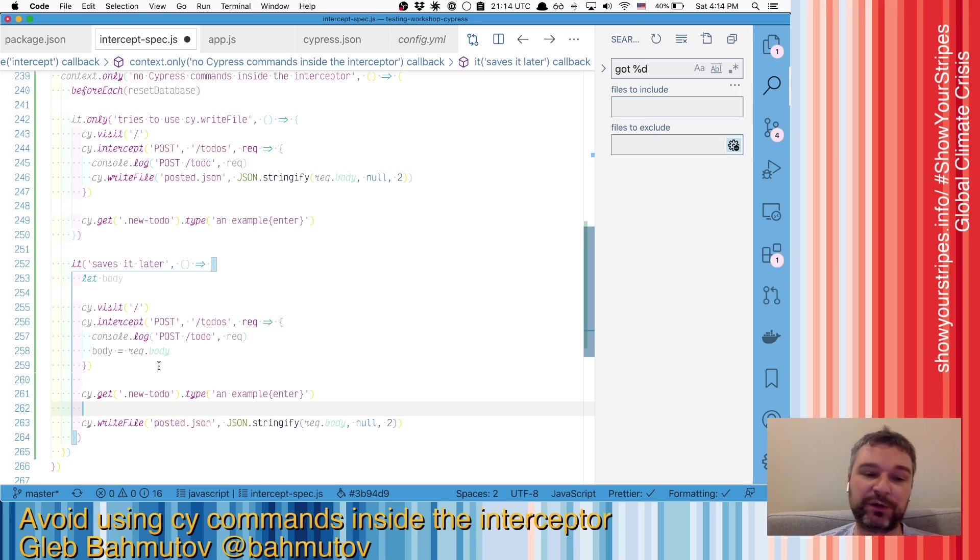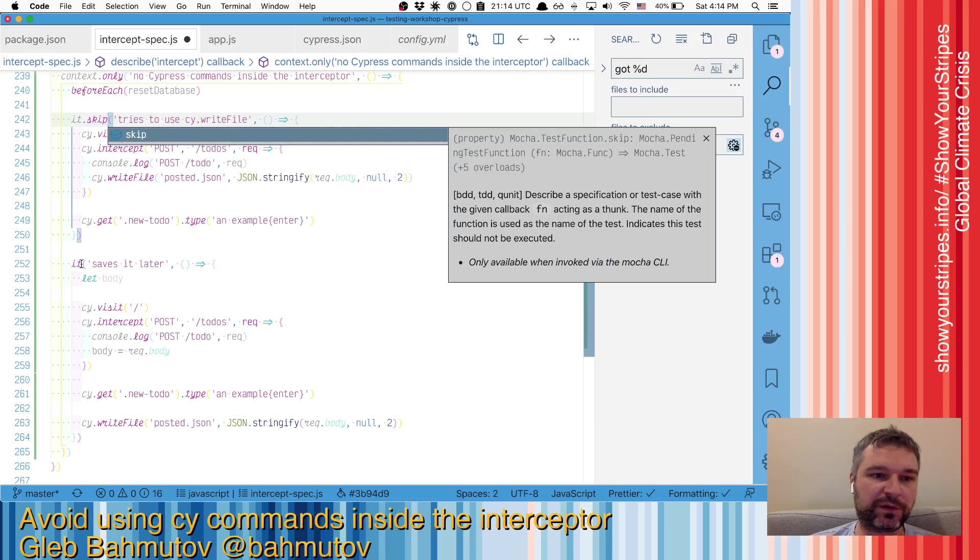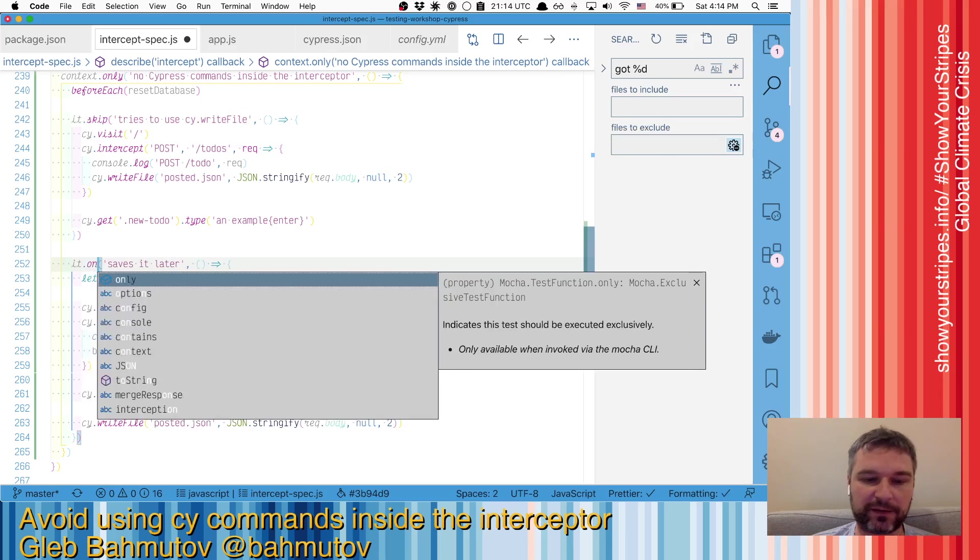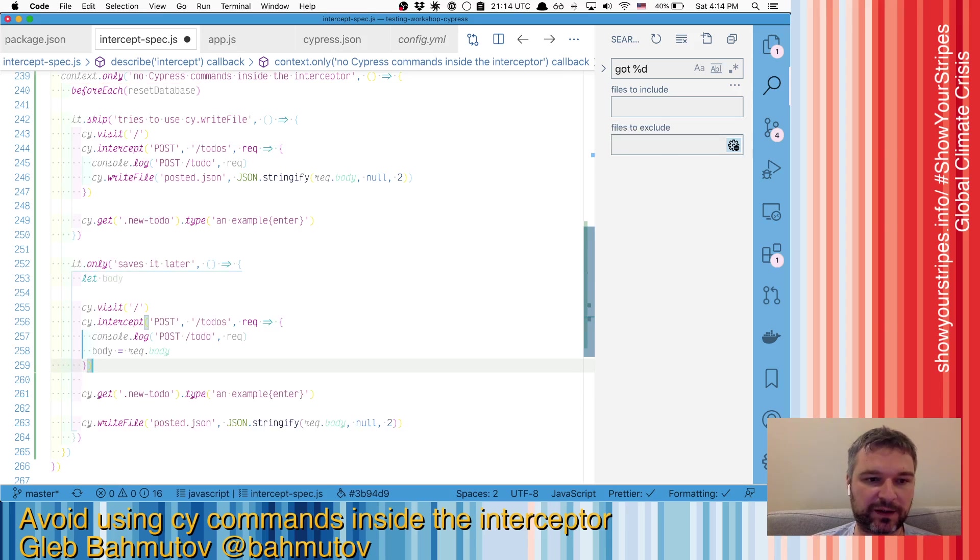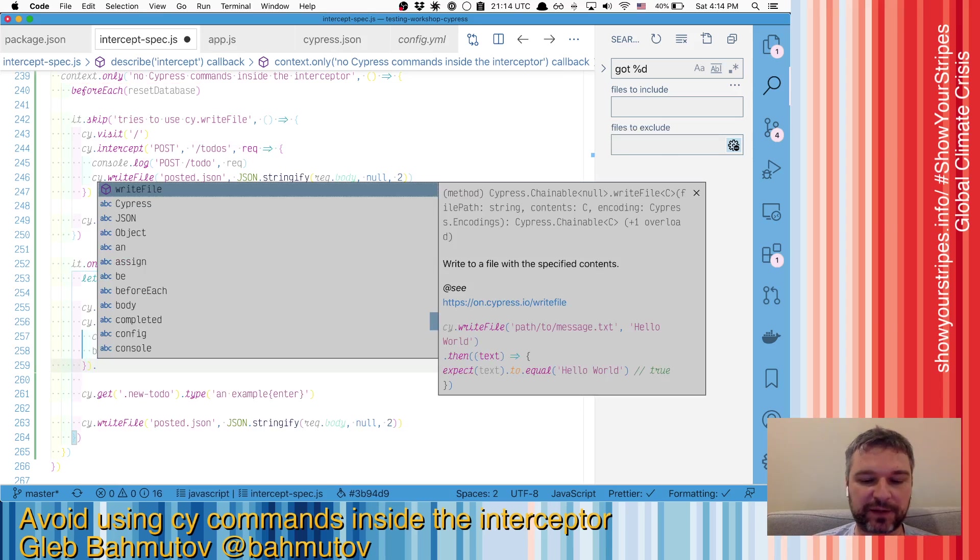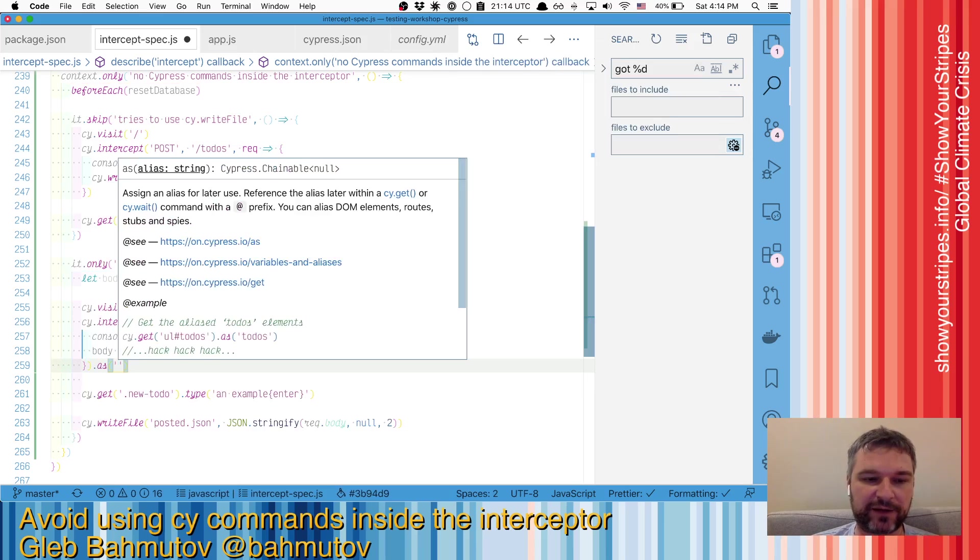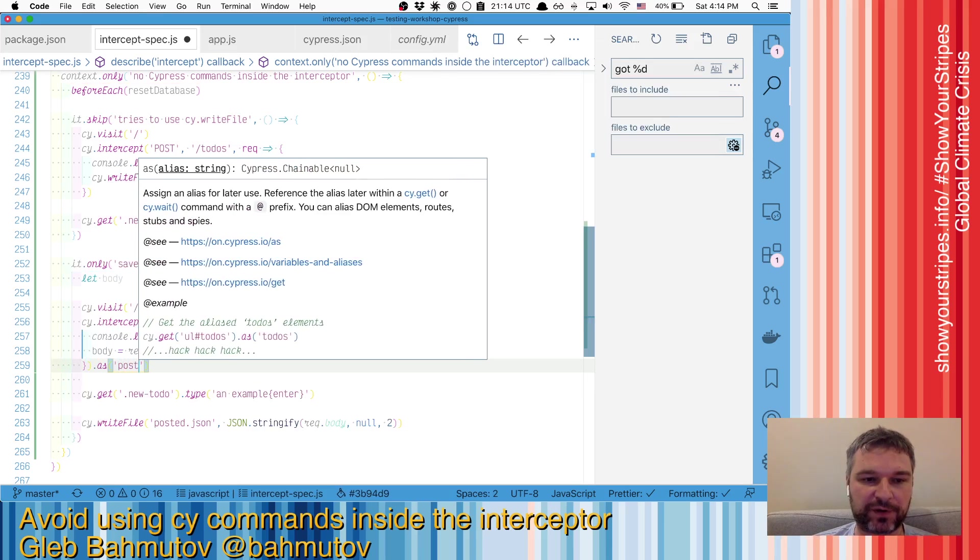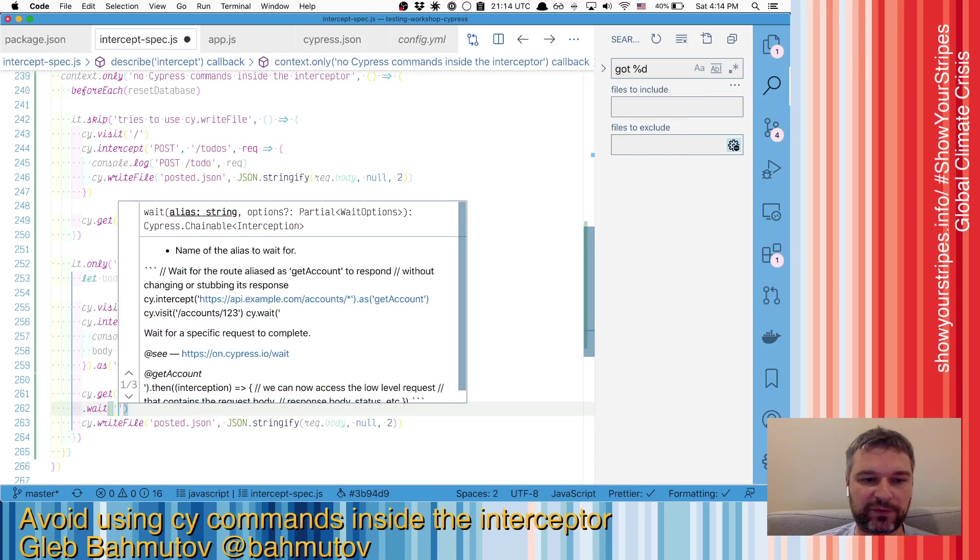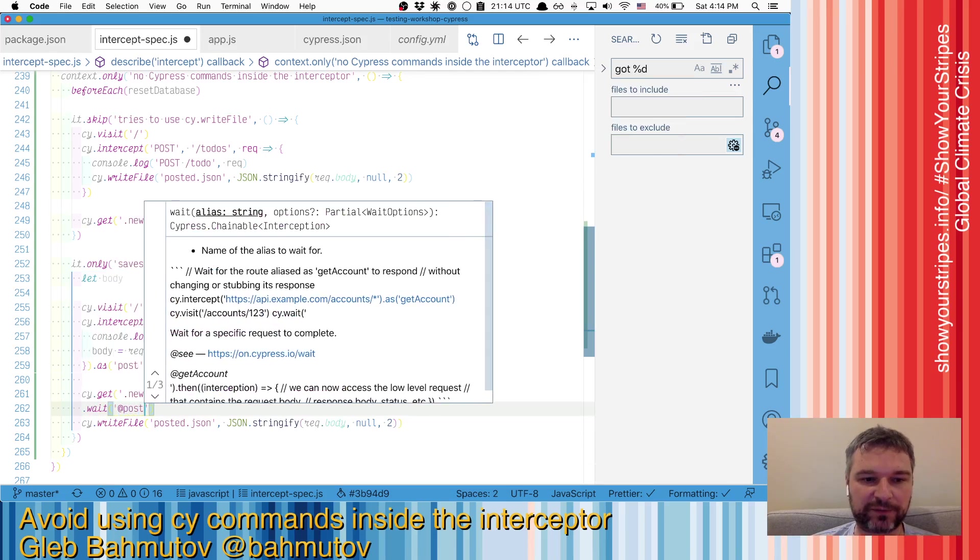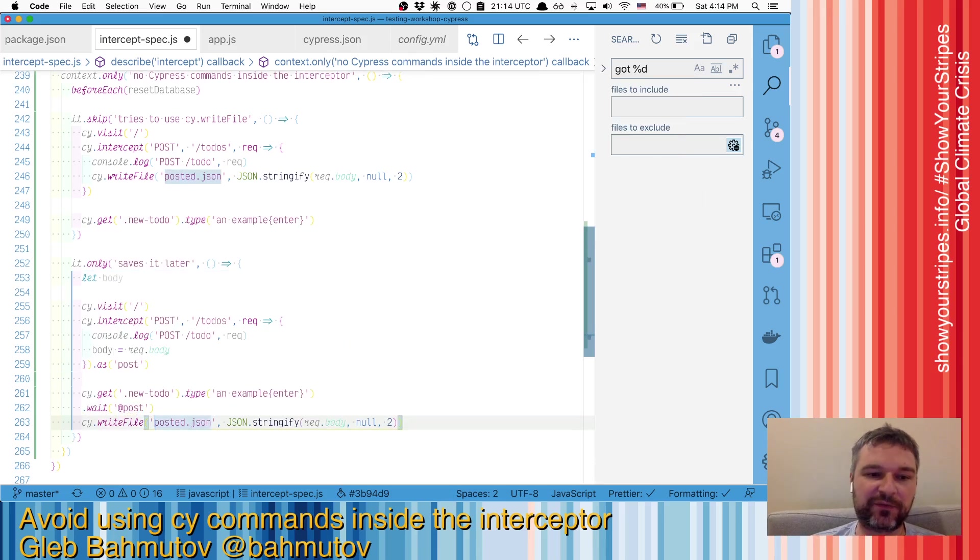And then we'll save that body after it's set. You can do it in multiple ways. My favorite way is probably to use wait. So we'll say this intercept will be under alias post, and so we'll wait for the post to happen.